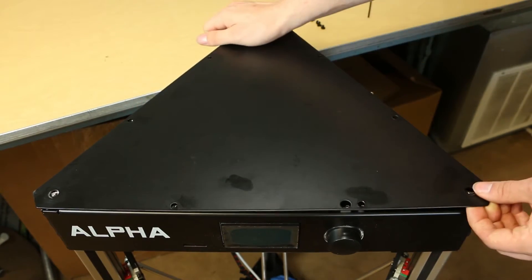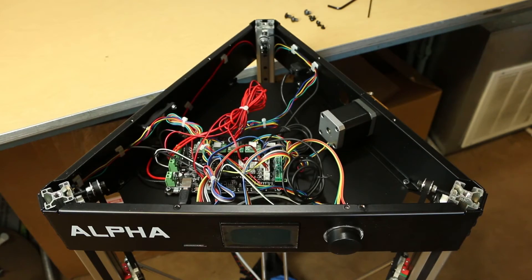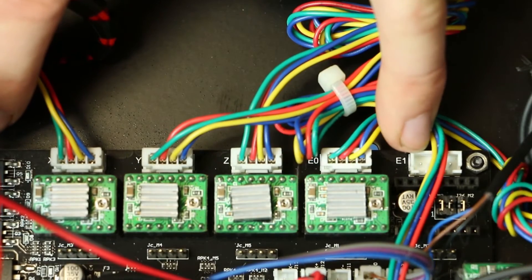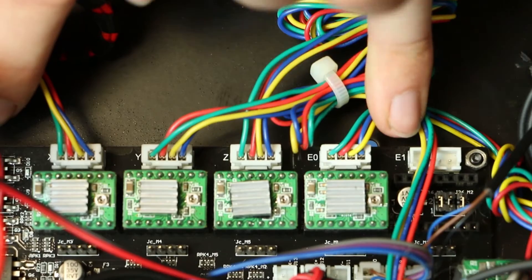Remove the top panel to reveal the motherboard and wiring. Locate the bad stepper driver and move the cables out of the way.